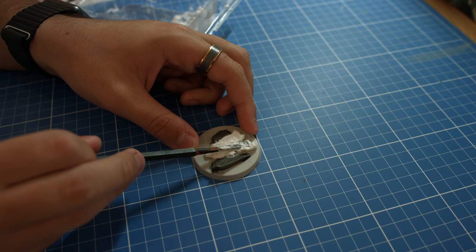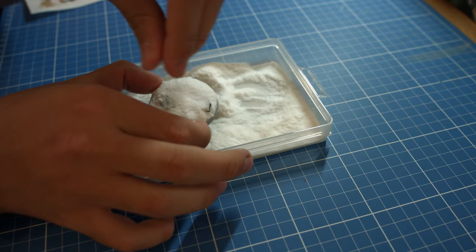After the whole base was covered in the paste, I sprinkled more dry flock onto the base, tapping the sides to remove any excess.